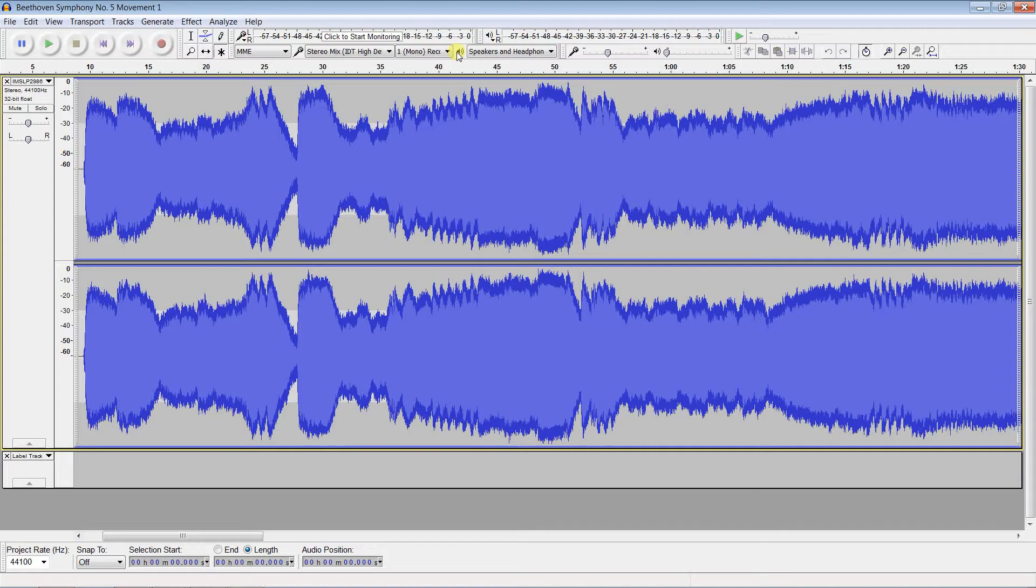See the links accompanying this video if you wish to acquire the source code for Audacity and for this project. Here we see the beginning of a famous piece of music.